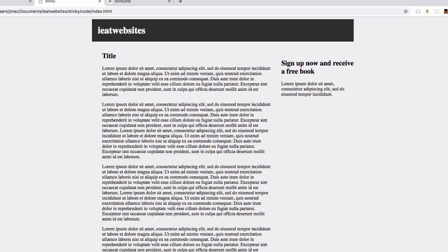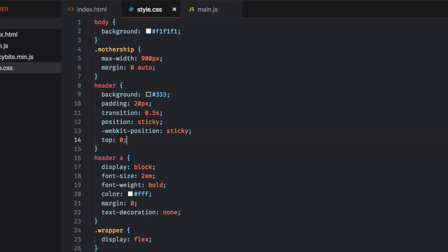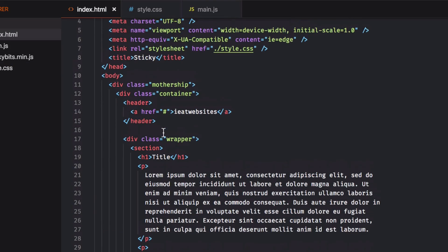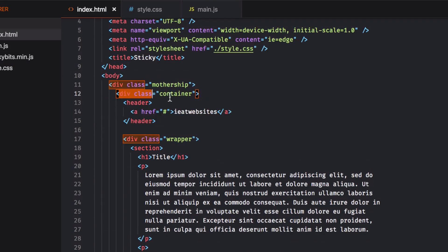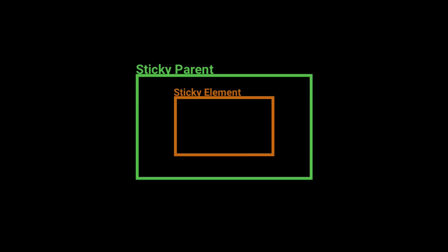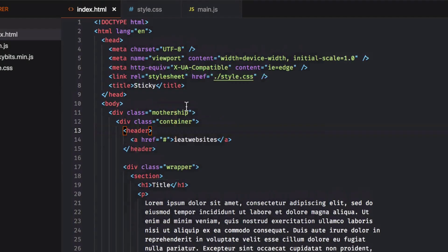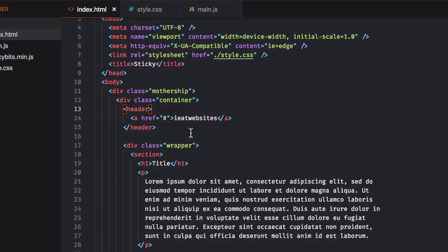It will stay inside that parent container. Something very important you need to make sure is that your element has a parent. This parent works as a room that they cannot get out of — they stay stuck in this room. The header was very easy.